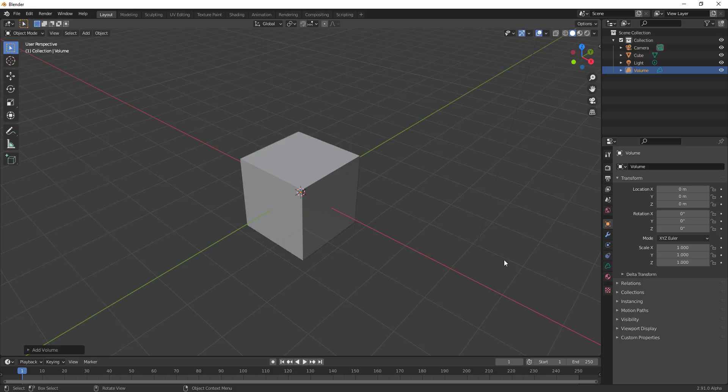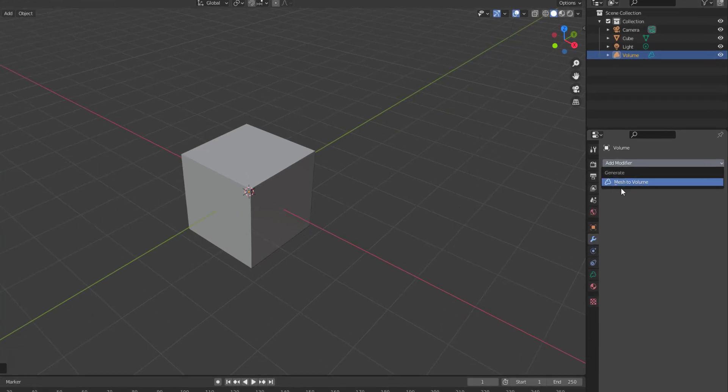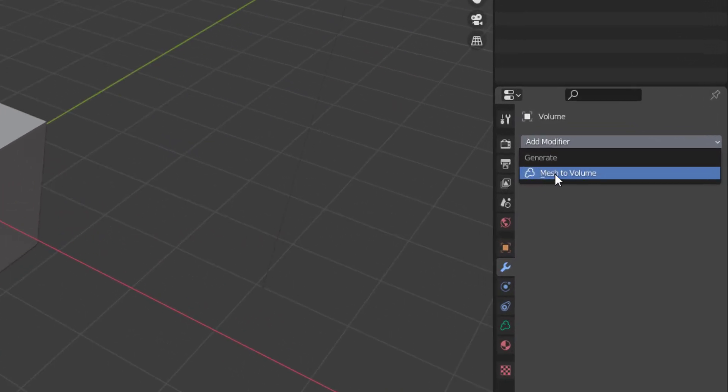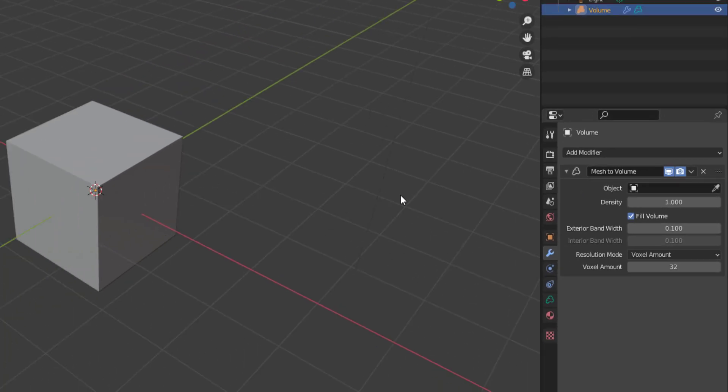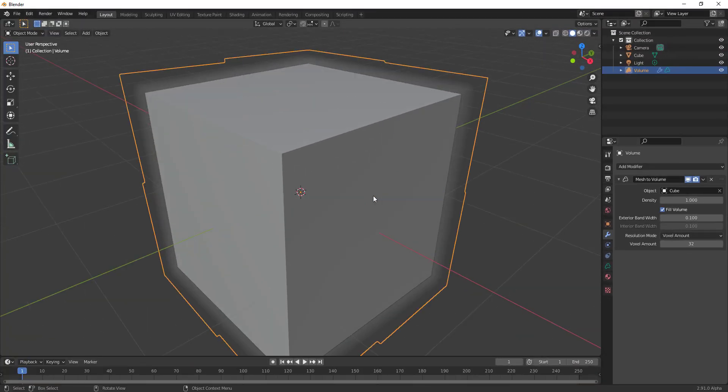Now once you create an empty volume, guess what happens once you go over to the modifier? Click down here, you now have the mesh to volume. So this is a very cool, nice, lovely feature update that is now here.